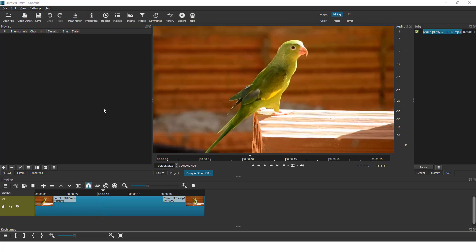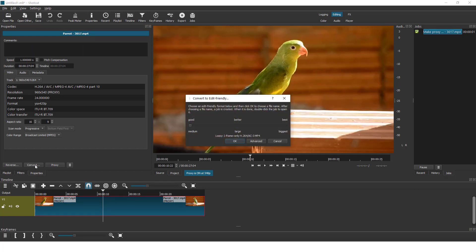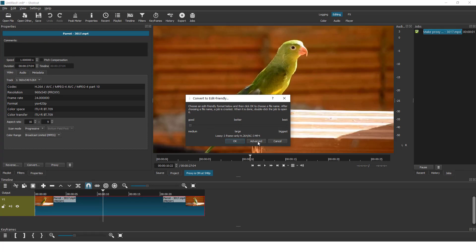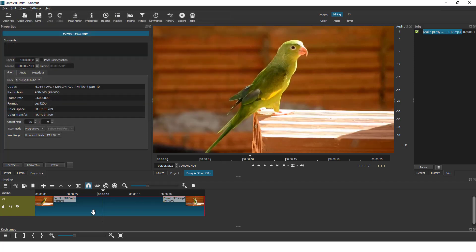Another thing is to click on your clip, go to properties and click over here convert. Over here you can choose the quality. So let's go to, for example, good quality and click ok, and export this and import it back to shortcut and you will be fine.